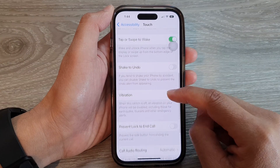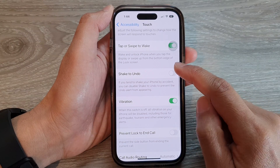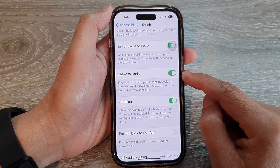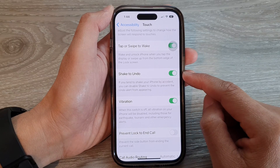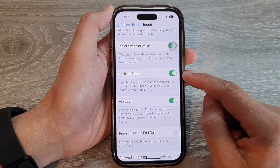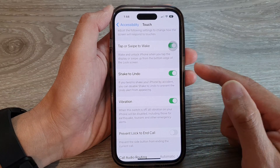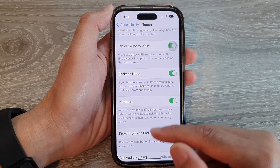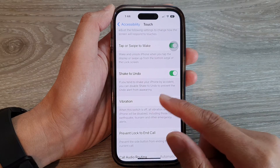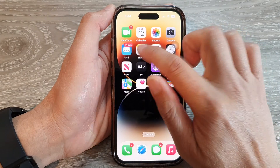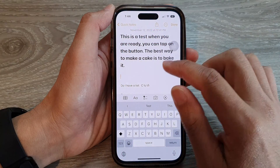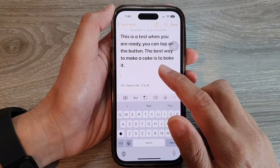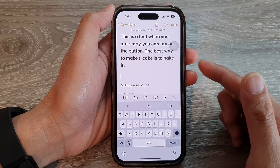Tap on the toggle button to switch it off or turn it on. If this is turned on, then when you make a mistake on the phone you can shake to undo. For example, you can undo text when you're typing in a note or any other apps.